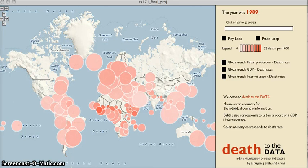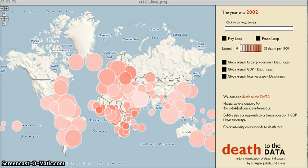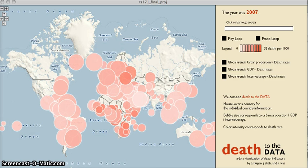Welcome to Death to the Data, a data visualization project by Alex Hugon, Jason Shaw, and Sergius Watt. As you can see, we compare death rates to three unique indicators: urban proportion of population, GDP, and internet usage.